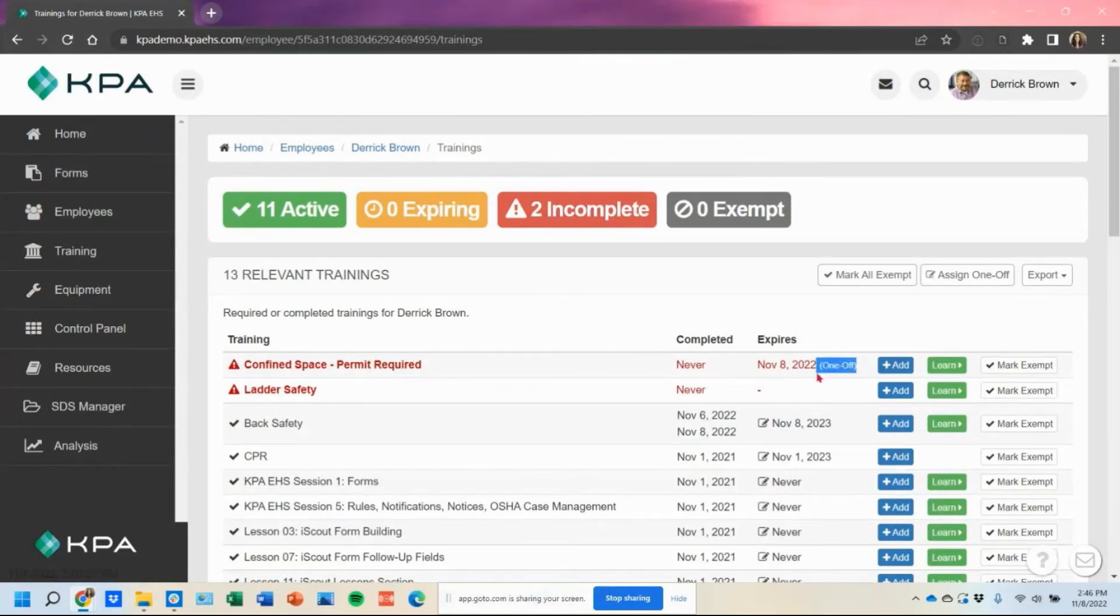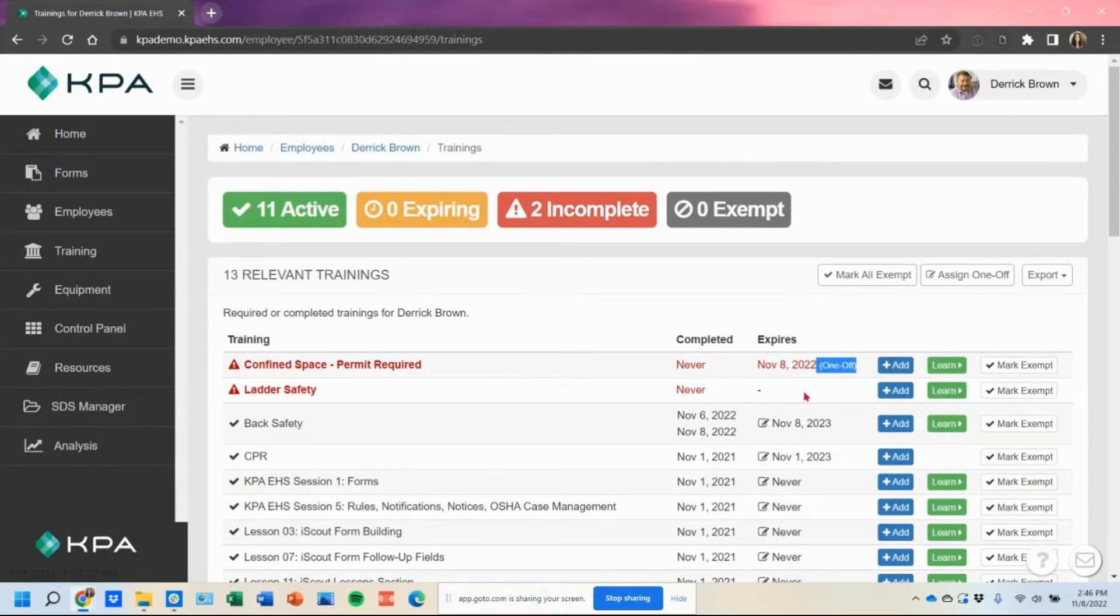We try to put a one-off in the options to tell you, hey, that's why it's happening this way because you're assigning it now and it needs to be due now. So if they did complete it ahead of time, it's not going to allow that completion.